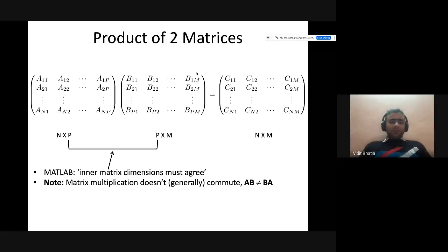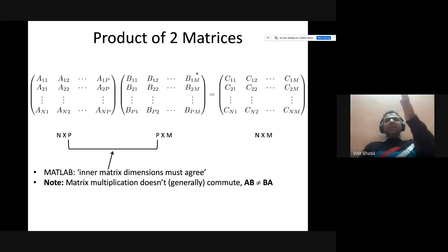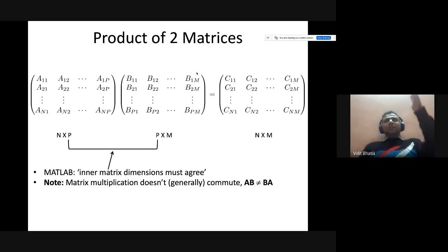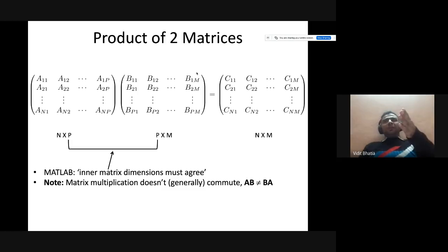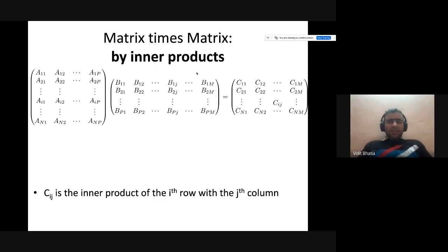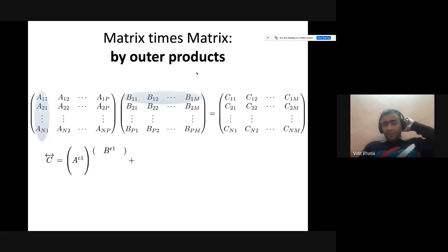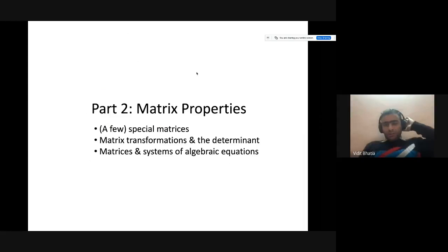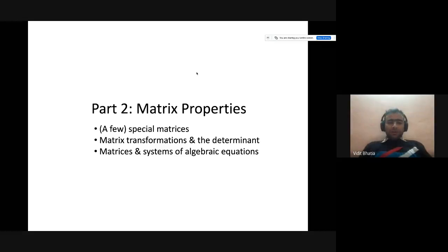For each neuron, you take the attribute from the first layer, multiply it by the whole row, and get the output from that particular neuron. In a multi-layer neural network, the second and third layers consist of weight matrices, so the first layer would be a column vector, while subsequent layers output matrices that need to be multiplied together. This continues with the same concept of matrix multiplication and outer product.